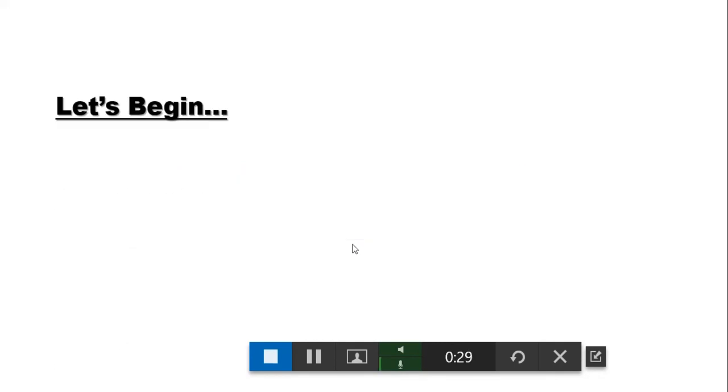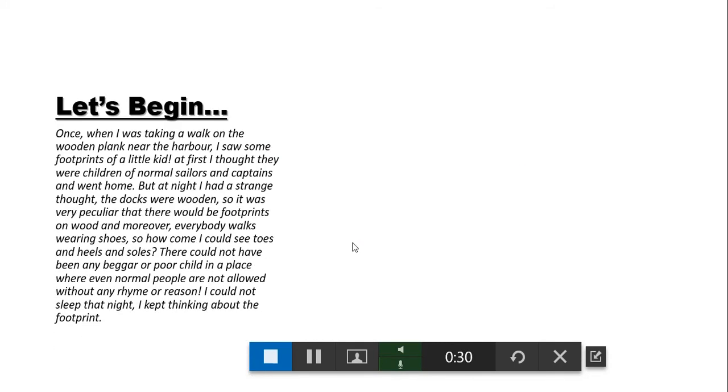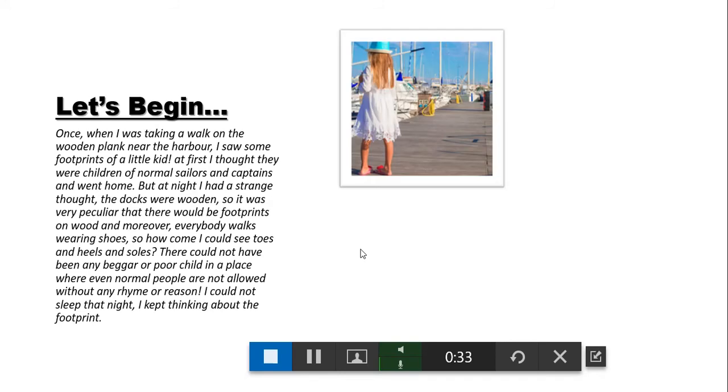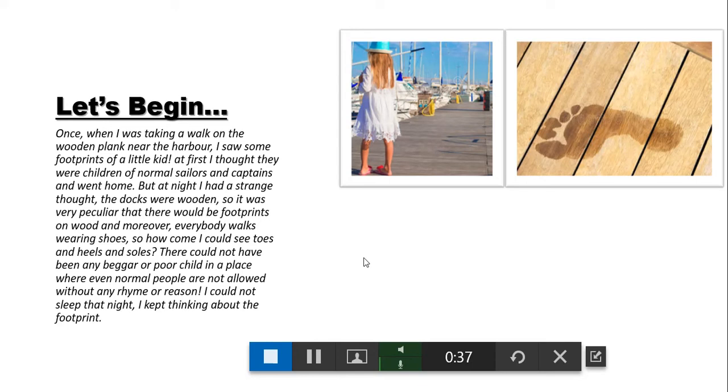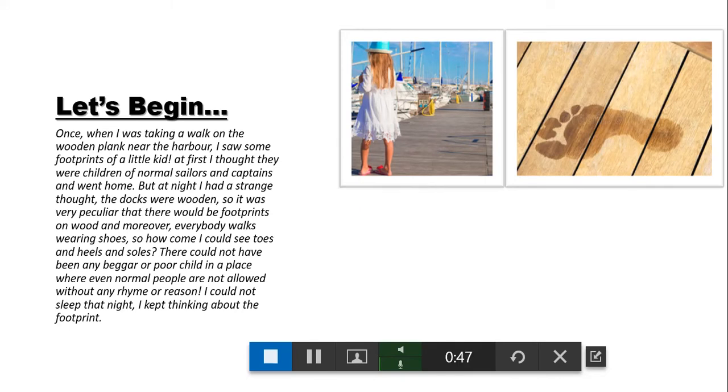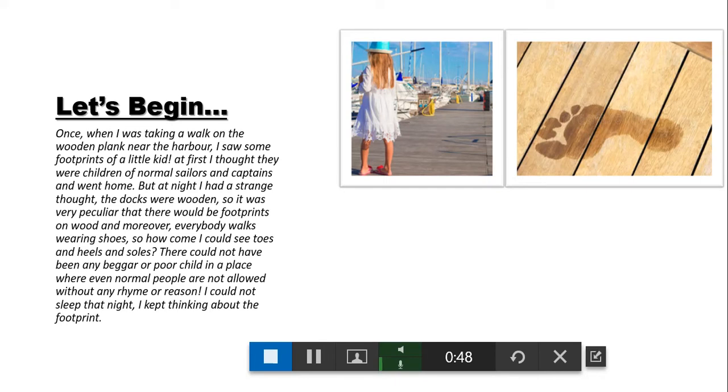Let's begin. One, when I was taking a walk on the wooden plank near the harbor, I saw some footprints of a little kid. At first I thought that they were children of normal sailors and captains and went home. But at night I had a strange thought. The docks were wooden, so it was very peculiar that there would be footprints on wood.